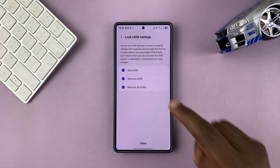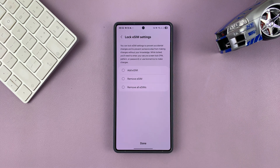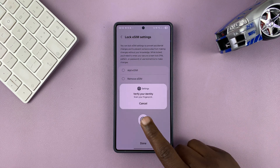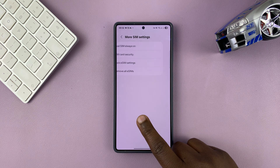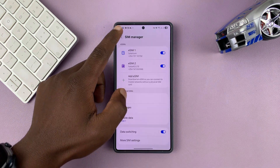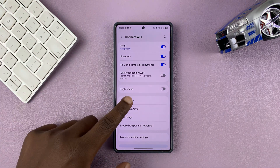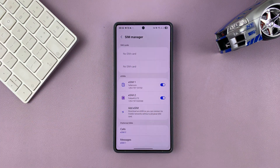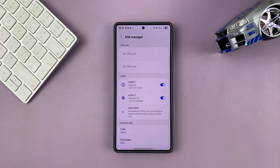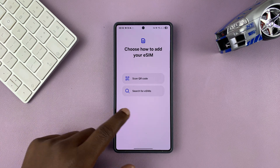Now you can unlock specific functions, or you can just go ahead and unlock everything. Then when you tap Done, you need to authenticate. Once you authenticate, the eSIM settings have been unlocked, so now anyone can come to your phone and tap on Add eSIM.